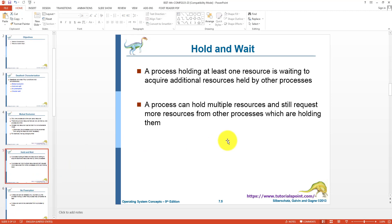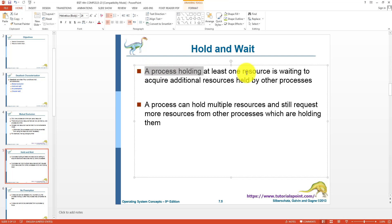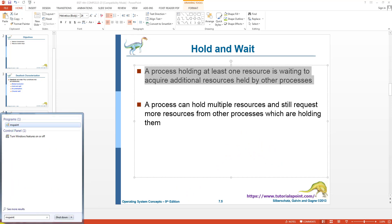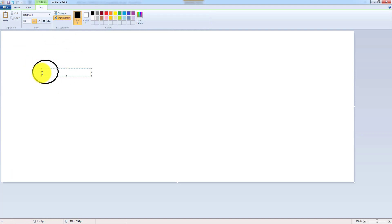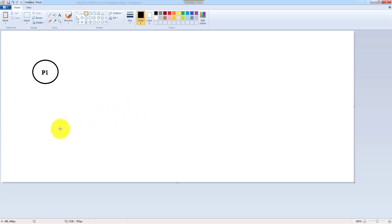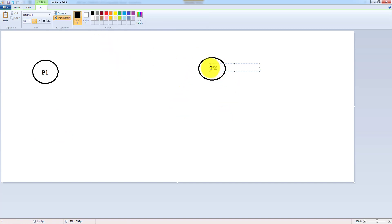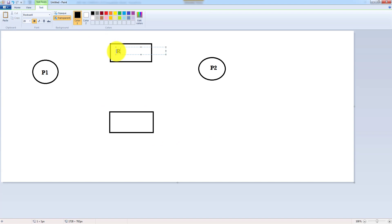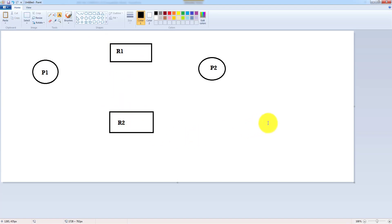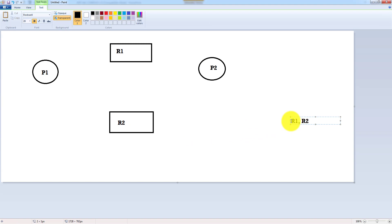Then we have the hold and wait condition. A process holding at least one resource is waiting to acquire an additional resource held by another process. For example, consider a typical scenario: we have process P1, process P2, resource R1, and resource R2, where both R1 and R2 are non-sharable.